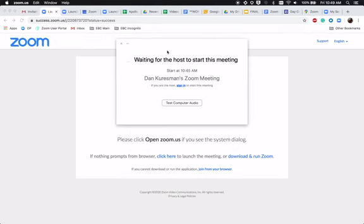If you see this message waiting for a host to start this meeting, that means the host has not started the meeting on their side yet.